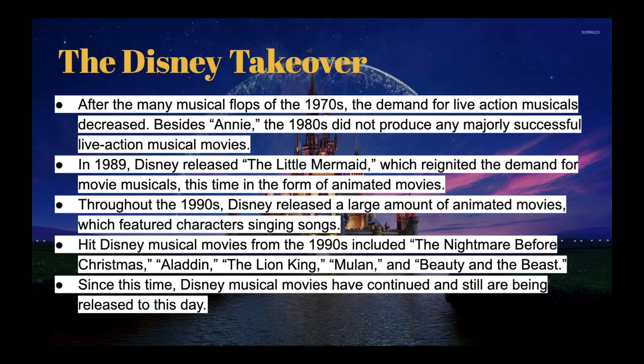Disney then released a large amount of animated movies in the 1990s, and these are classic movies. If you're a kid that grew up in the 2000s, you know these movies — Aladdin, Lion King, Nightmare Before Christmas, Mulan, Beauty and the Beast. These were great movies that everybody knows. Disney really hit a home run — they produced a ton of great musical animated films in the 1990s, and Disney musical movies have continued to be released to this day.